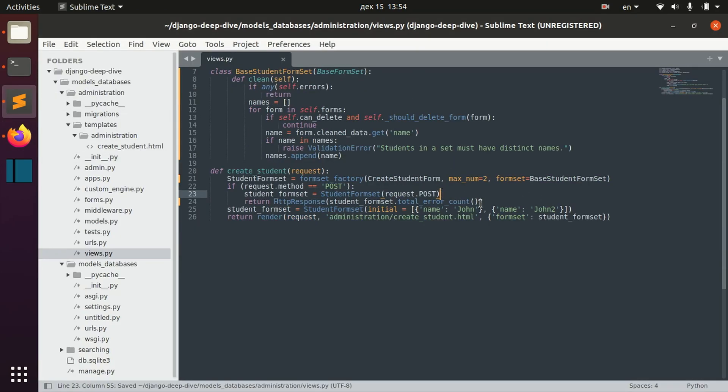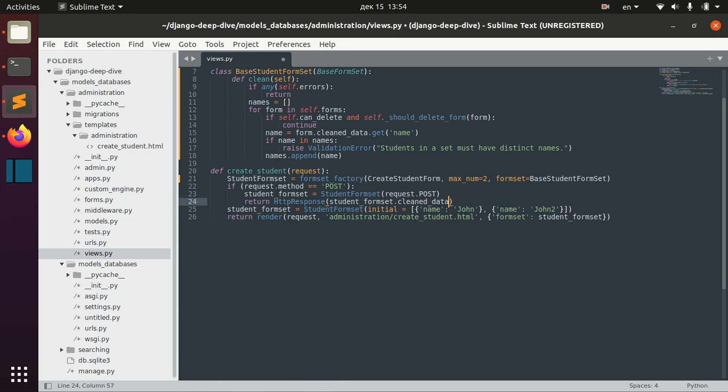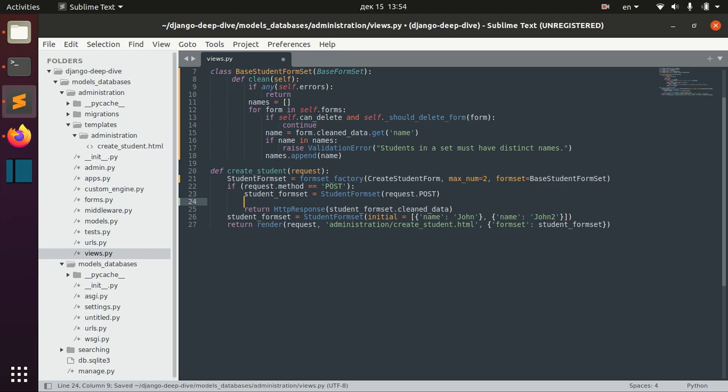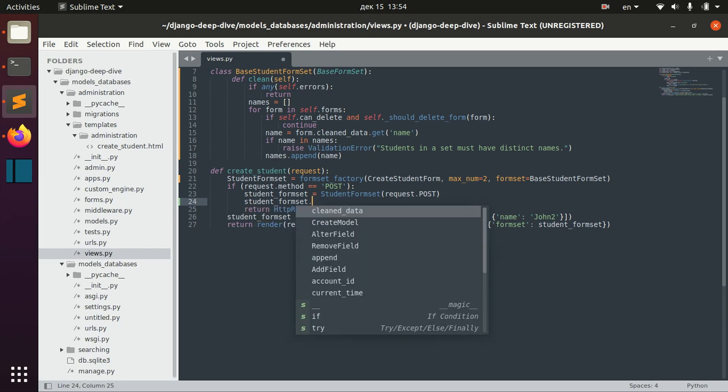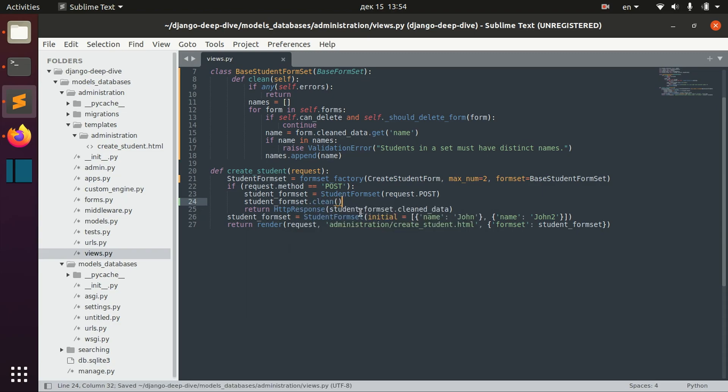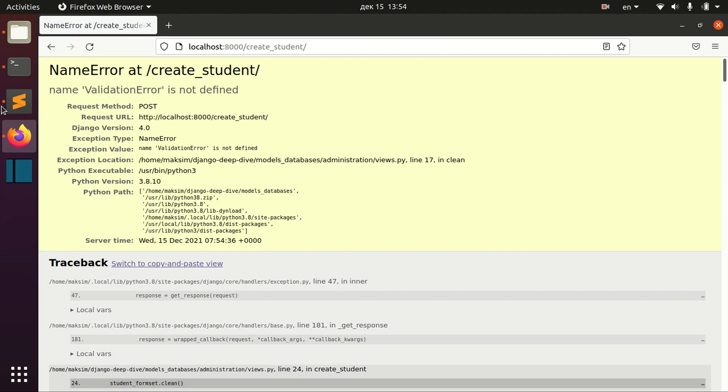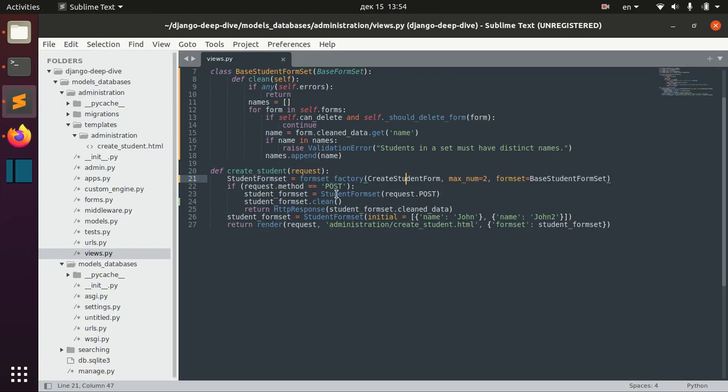And we actually might want to have this validation before we actually work with the data. For example, here student form set clean. We can actually call this function and receive this validation error before we work with any other data.